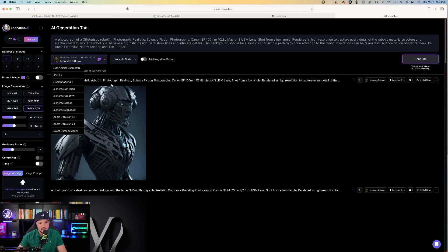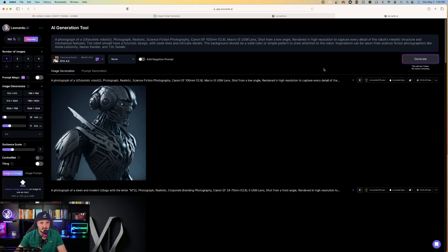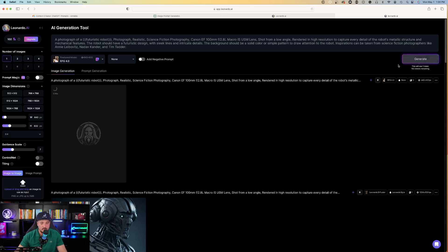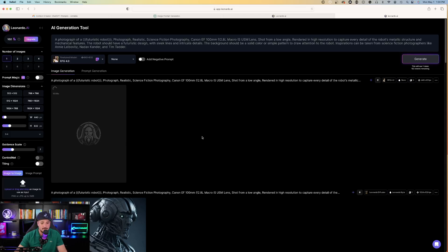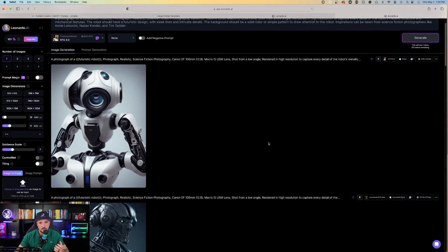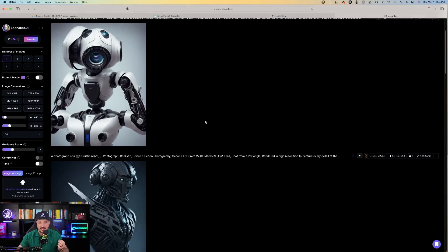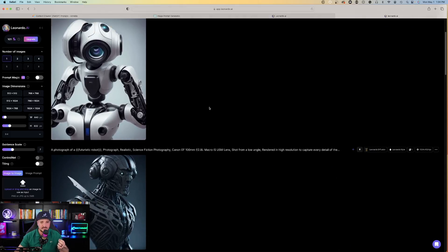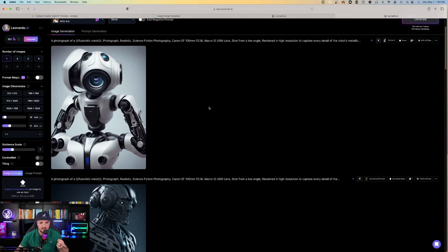Again, keep in mind that we can always change the different styles of fine-tuned model. So if I change it now to RPG 4.0, it's going to provide me with a similar type of photo, but now with a different fine-tuned model that might suit my needs even better. Notice how I have the same exact prompt, but I just chose two separate fine-tuned models, and I got two completely different styles of images here.